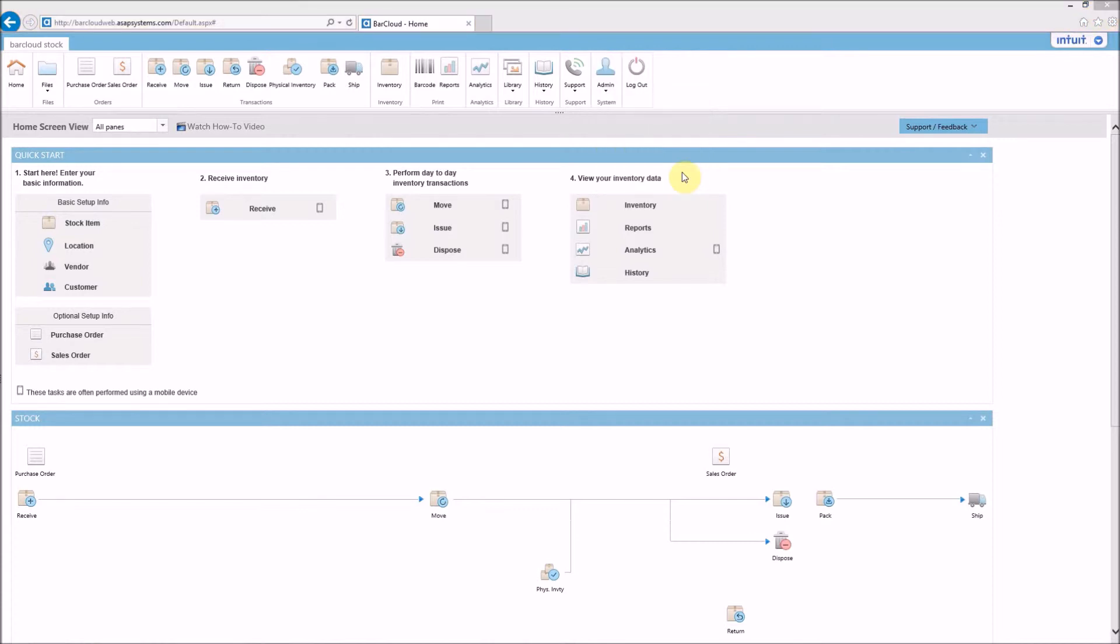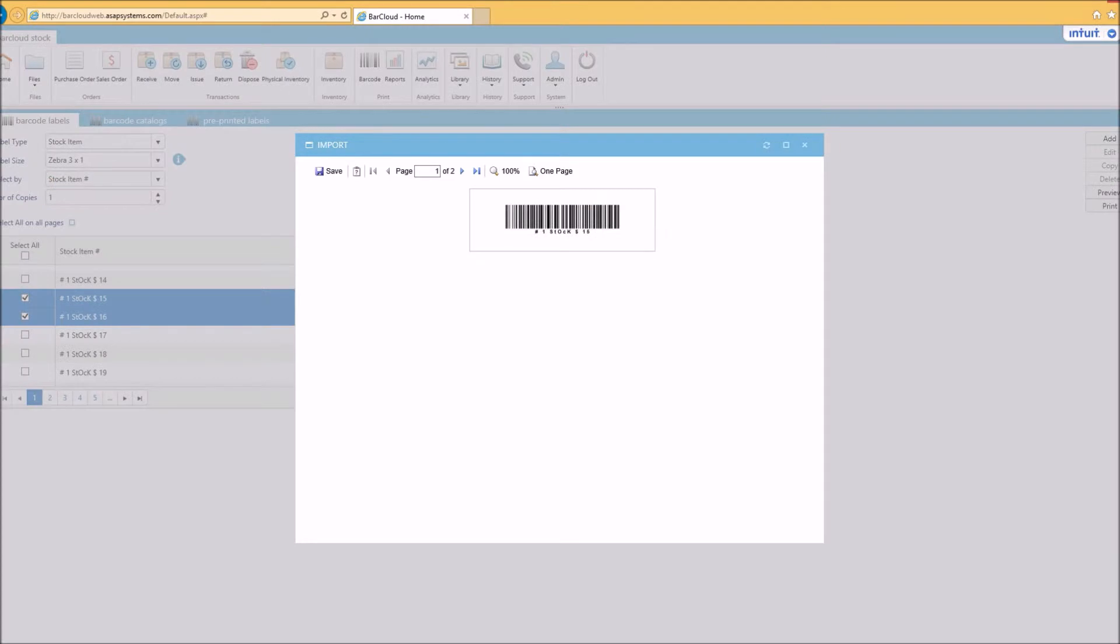Now you're ready to use the system. This may entail things such as printing barcodes for locations, stock items, customers, and vendors.